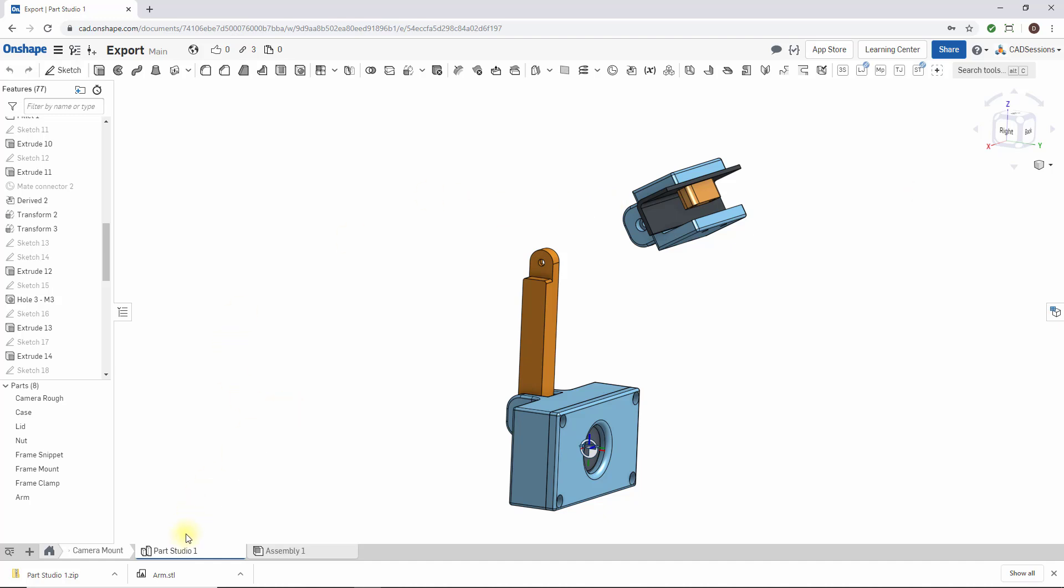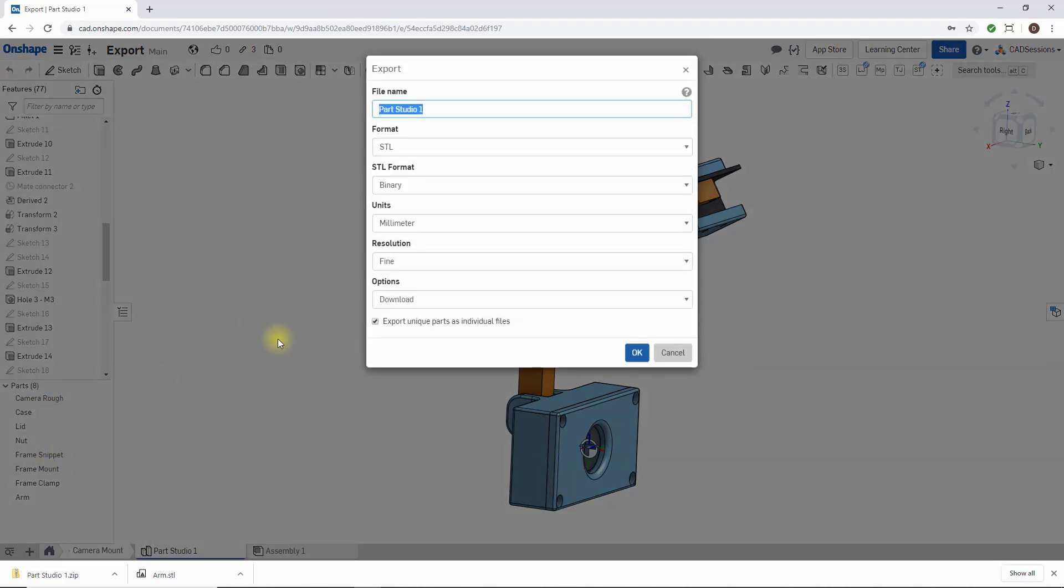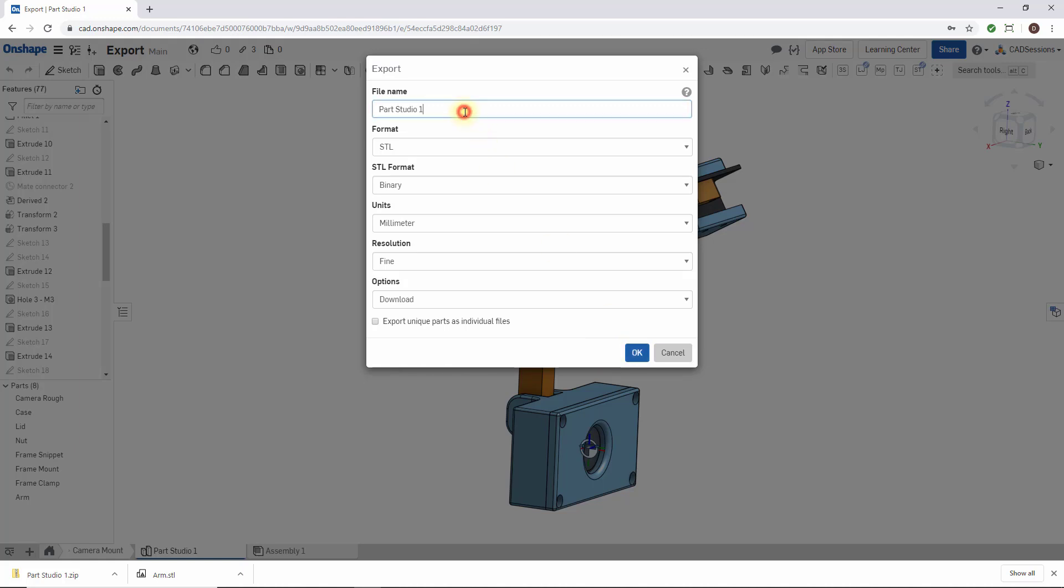Now what about if I right-click export the whole parts studio with all these parts in it, and then I instead try to uncheck this checkbox? Now what it's going to do is treat this whole parts studio as one part. It's going to combine all these parts into one STL file. Let's give that a try. We can just rename this parts studio 1 file, just so we have it for reference. Press OK.